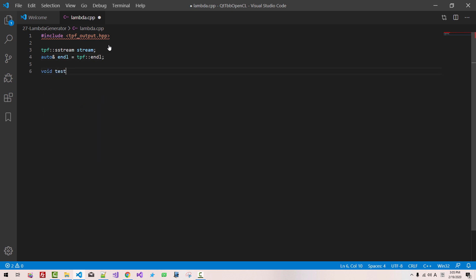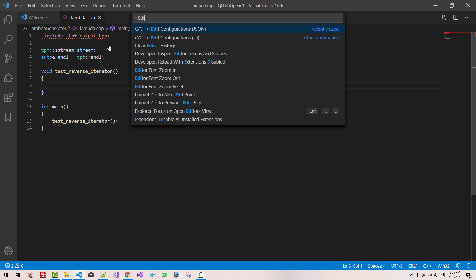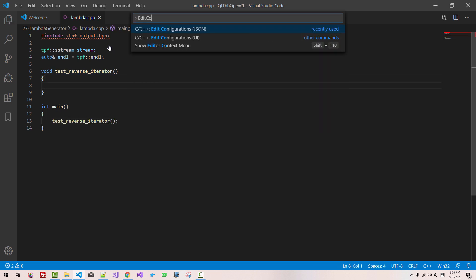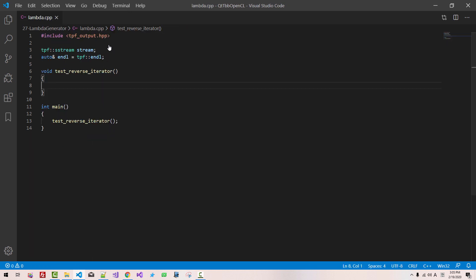We define void test reverse iterator and int main. Copy the function name and paste it here. Ctrl+Shift+P, edit configuration JSON, Ctrl+S, Ctrl+W — then the squiggle goes away.